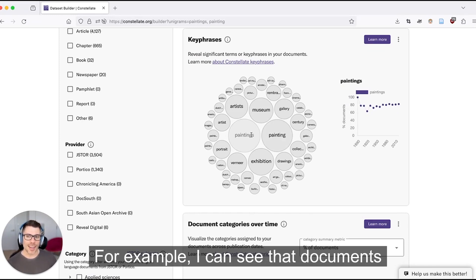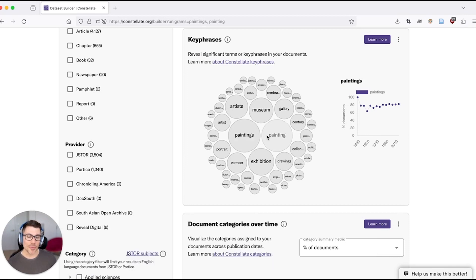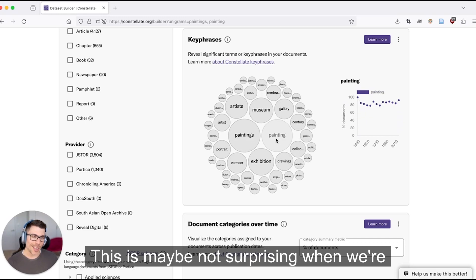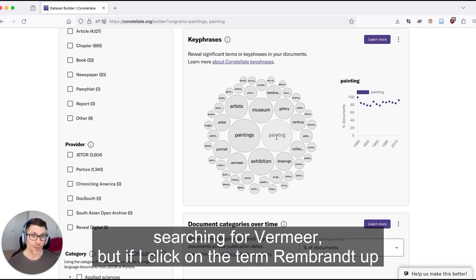For example, I can see that documents matching my search almost always mention the word painting or paintings. This is maybe not surprising when we're searching for Vermeer.